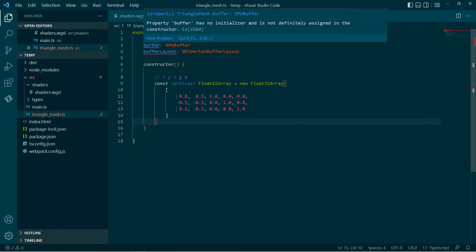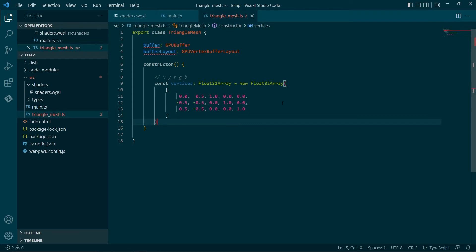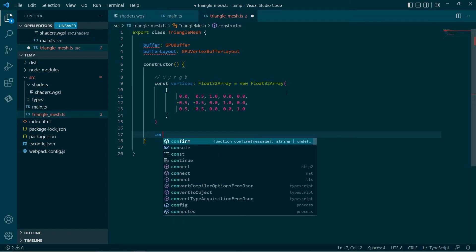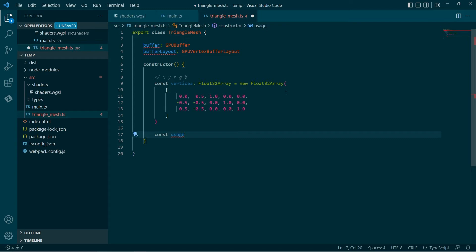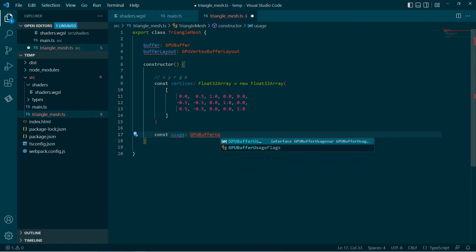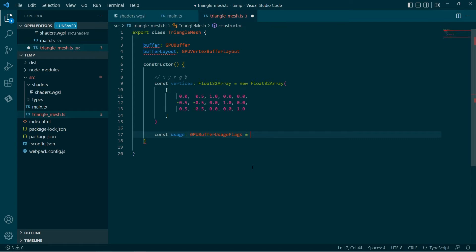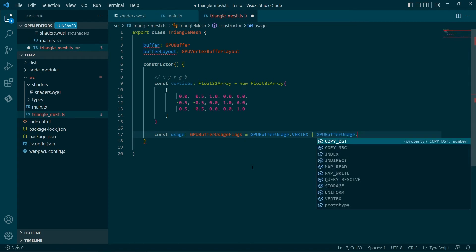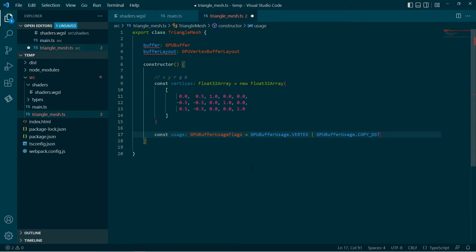Another thing we need to define is how this buffer will be used. The data type here is GPU usage flags. The way I'm going to use it is as 'vertex', which means it will be visible to the vertex shader — it can be used as a vertex buffer. And then also 'copy destination', so I can copy data to it, which is important because that's what I want to do: copy this vertices data into my buffer after the buffer is created.